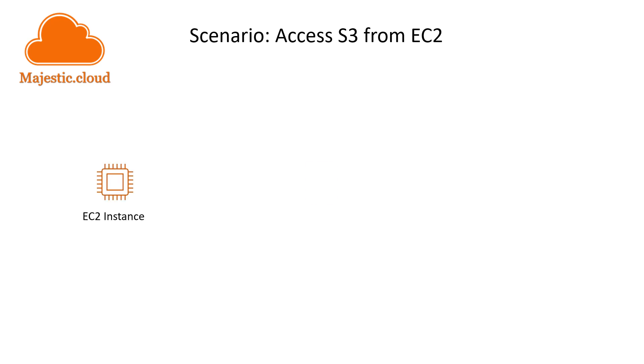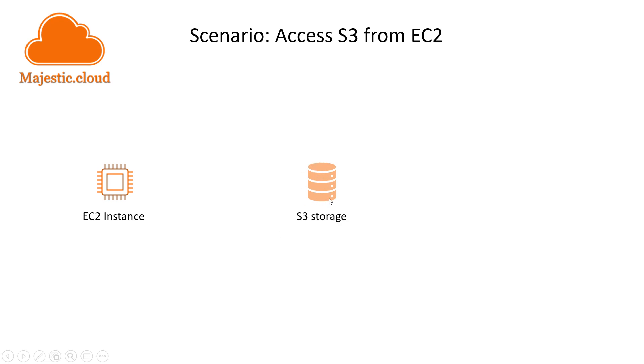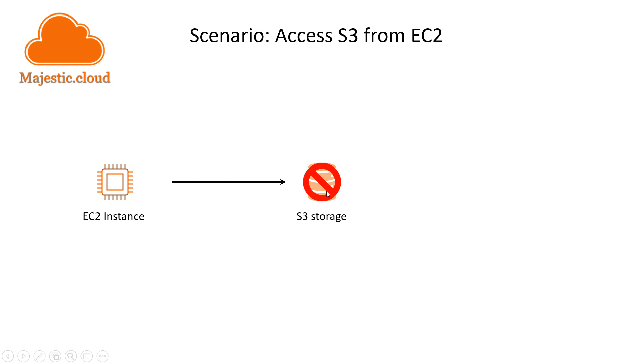Let's look at our scenario. We have an EC2 instance from which we want to access the S3 storage service, but this could be any other AWS service like RDS, SQS, or Lambda. By default, our instance has an access denied - it cannot access the S3 storage service because we have no credentials configured.